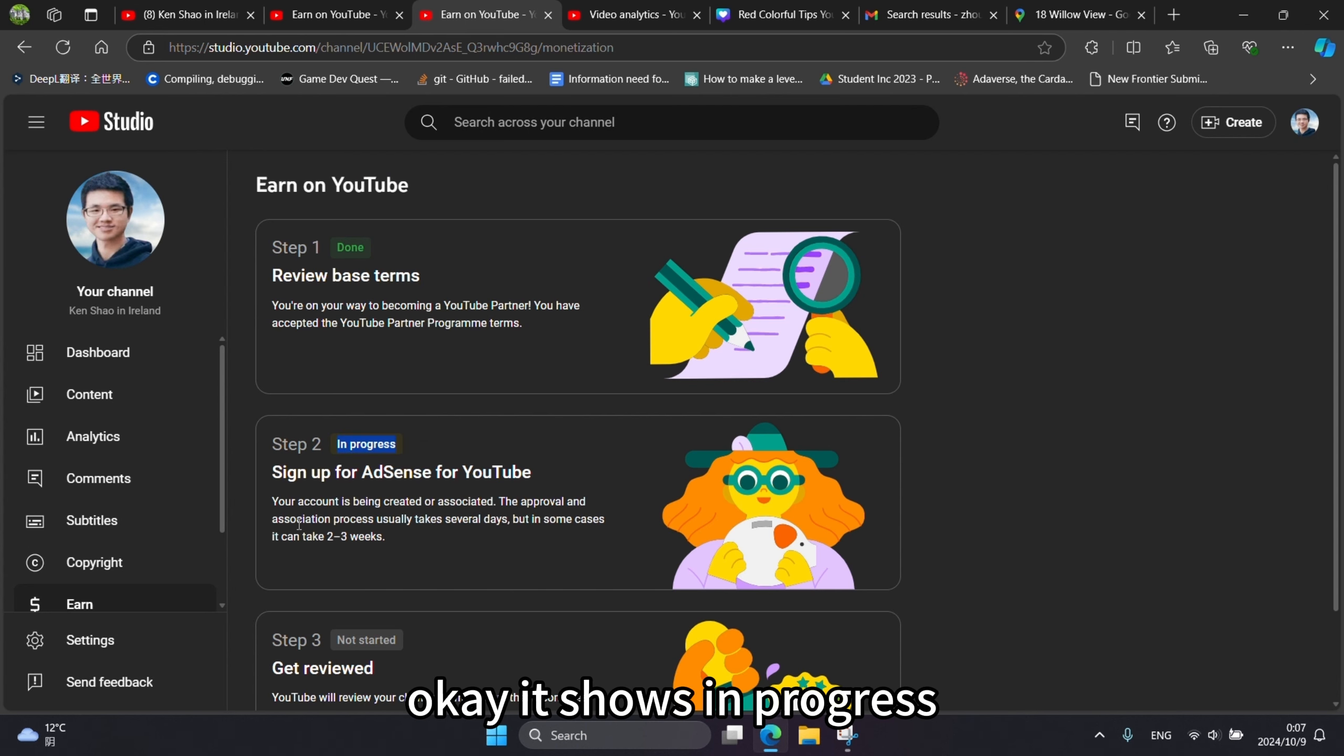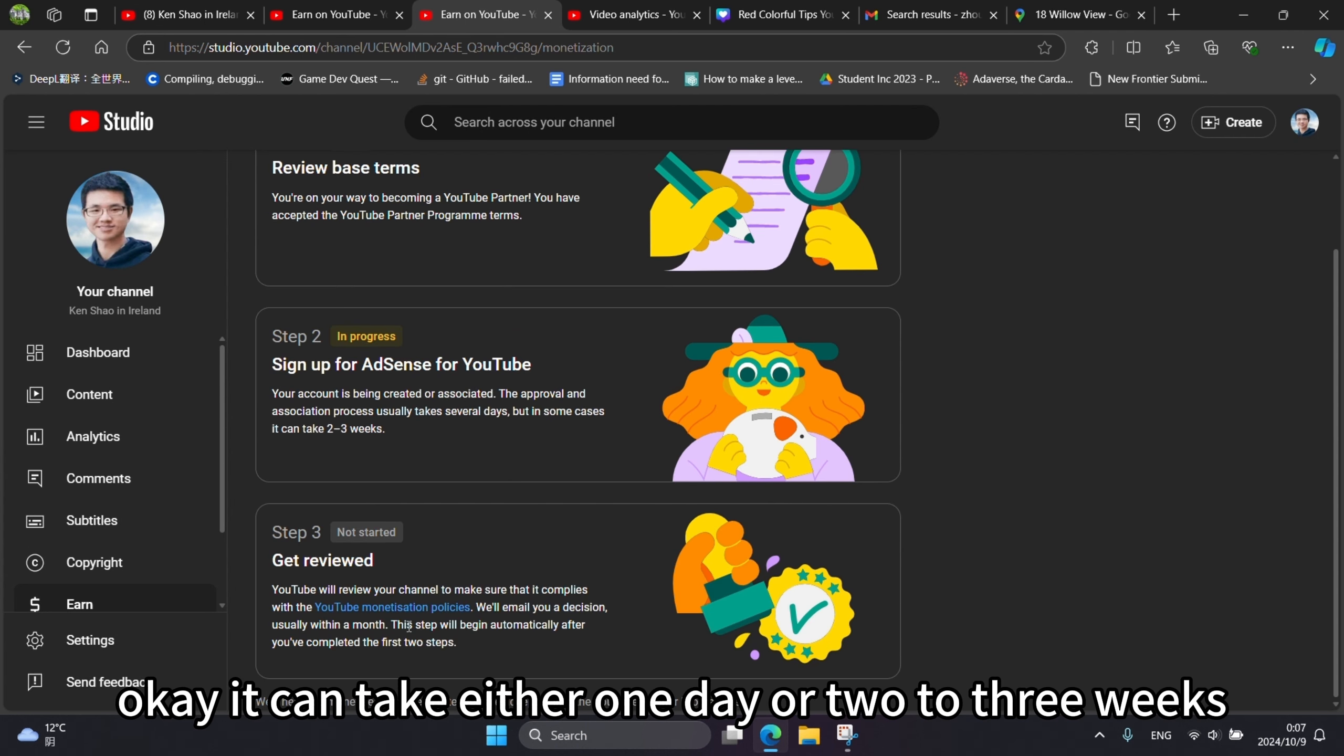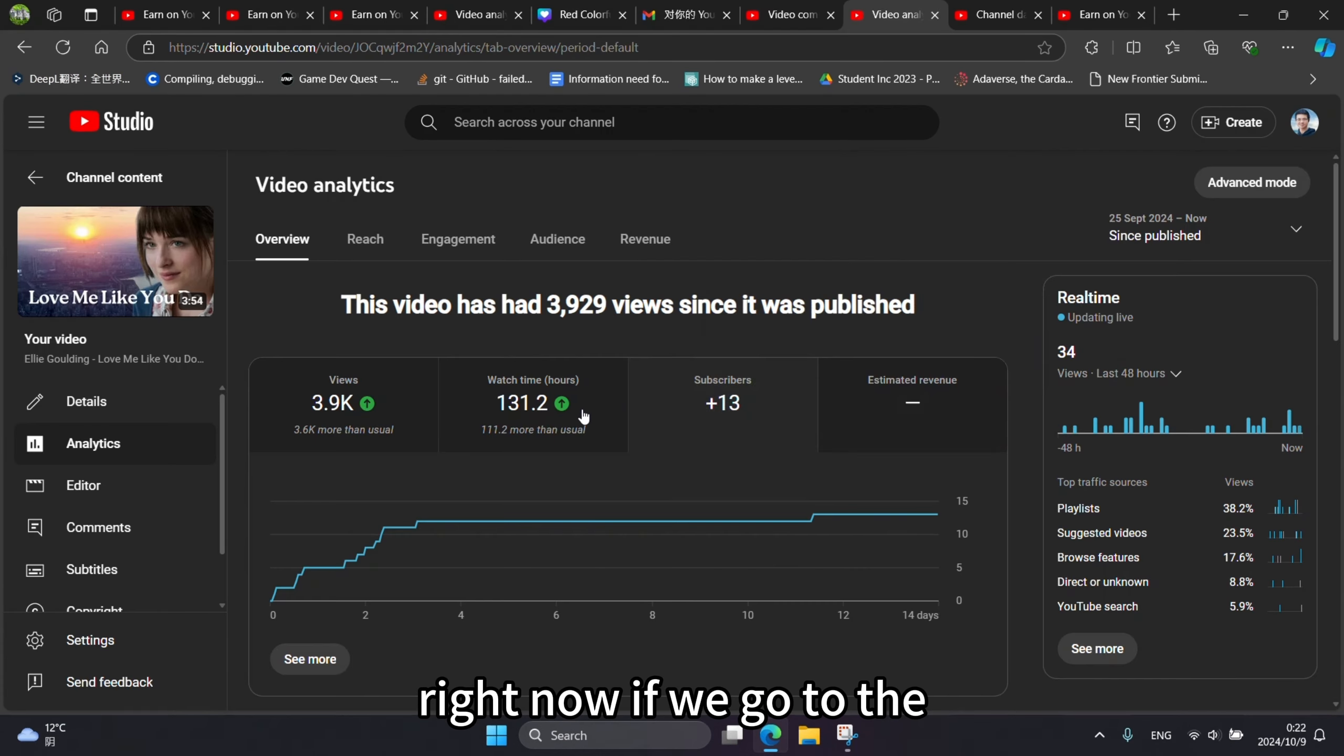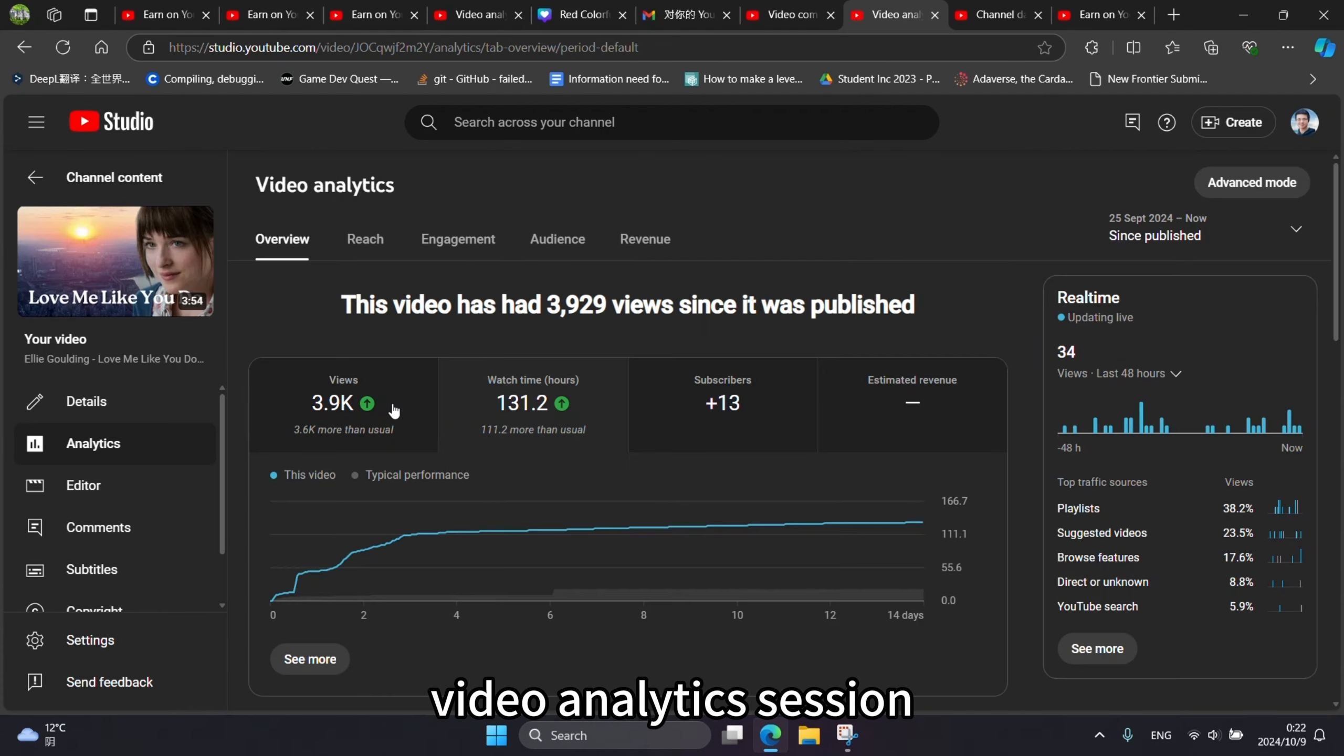It shows in progress. It can take either one day or two to three weeks. Right now, we go to the video analytics session.